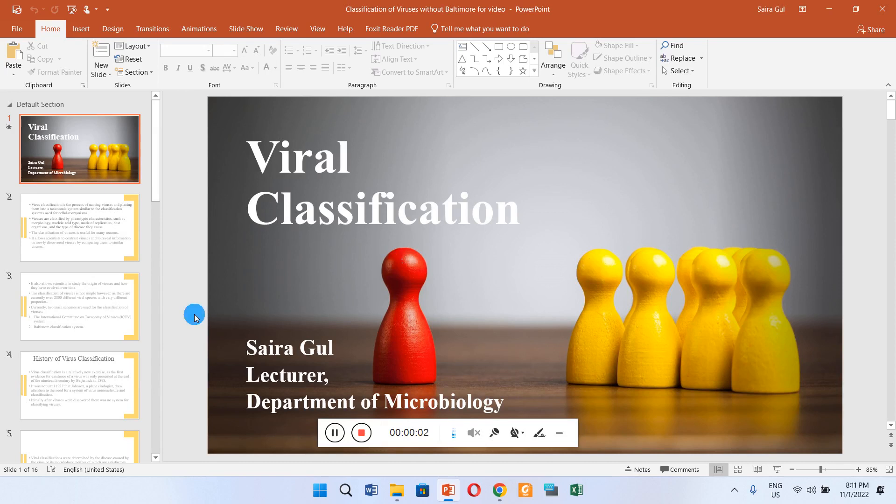Bismillahirrahmanirrahim. Assalamu alaikum. Today we're going to talk about the viral classification system.